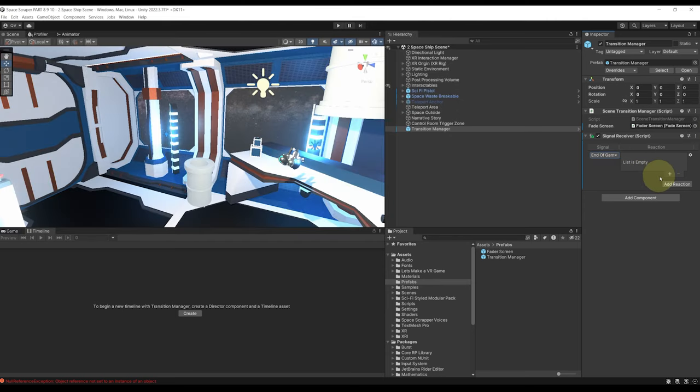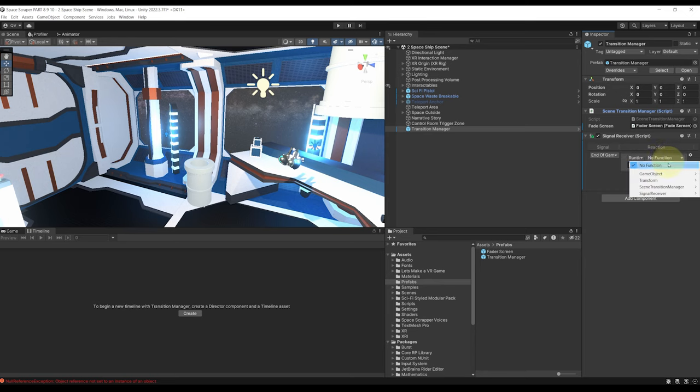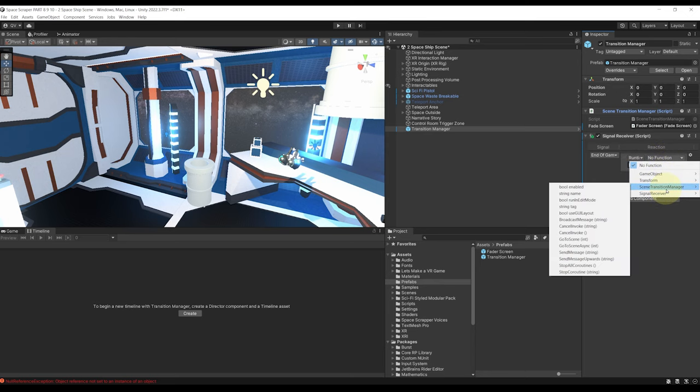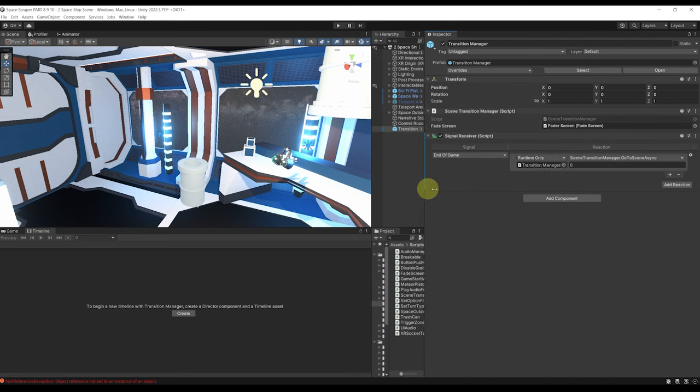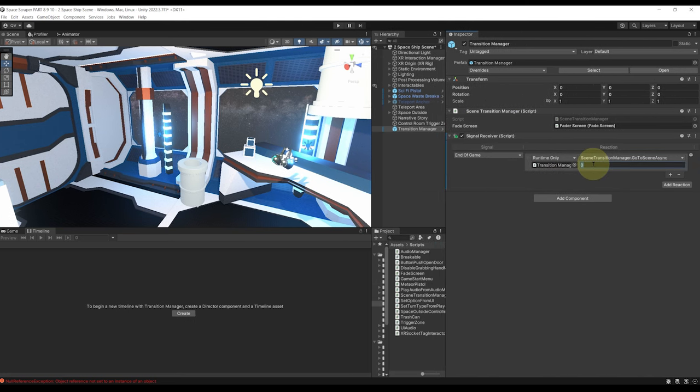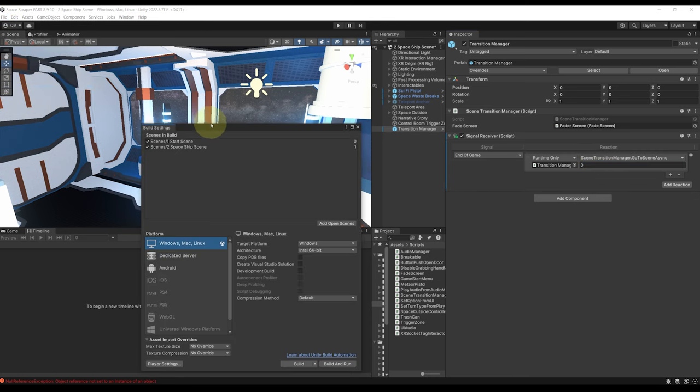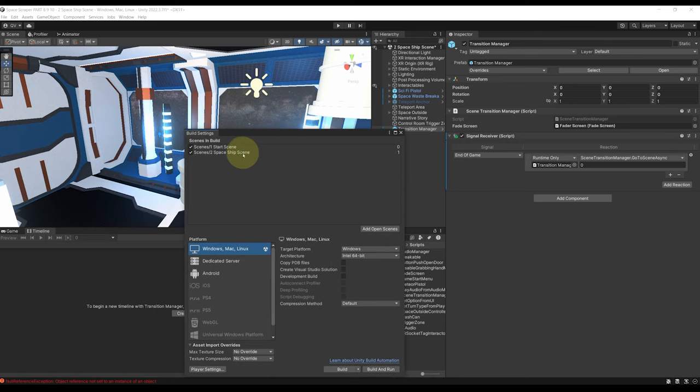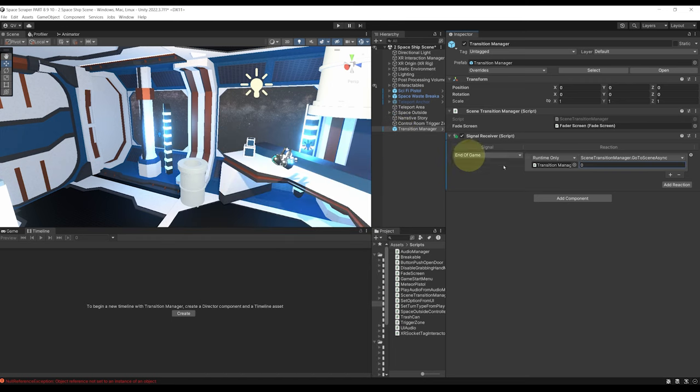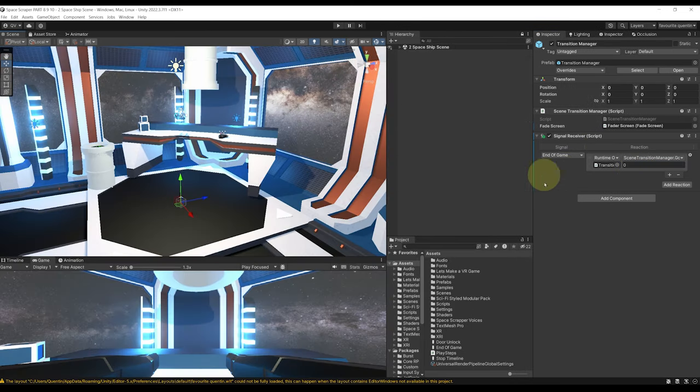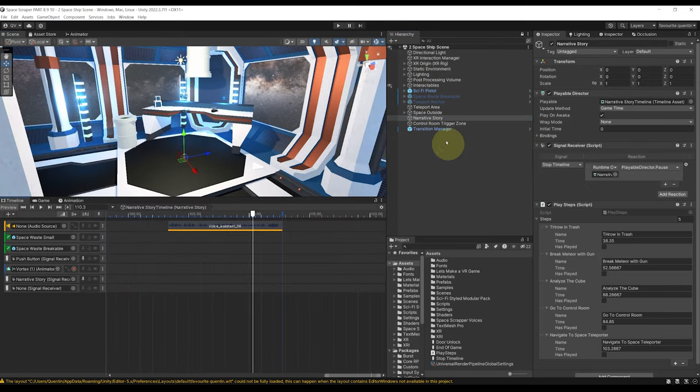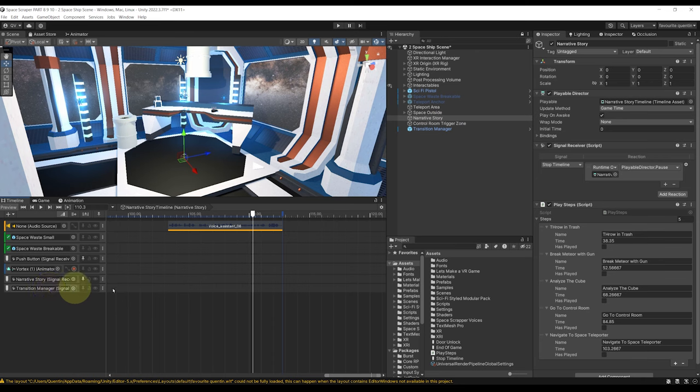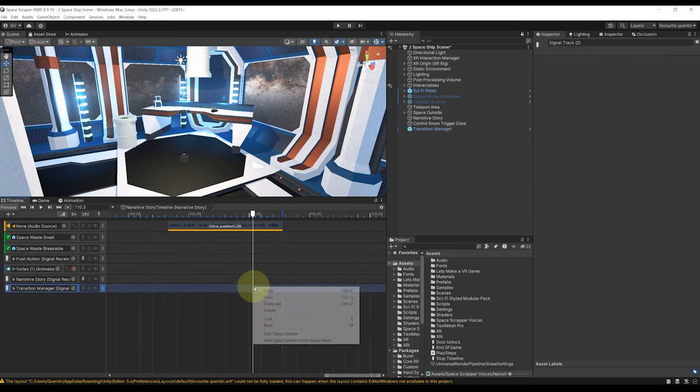For this signal we can then click on plus, drag our scene transition manager and then go to scene transition manager go to scene async. Now here the index that you can put is the index of the build index of this scene. Now if we go to file build settings you can see that the start scene build index is at 0 and that the spaceship scene is at 1. So make sure to set it to 0 here to be able to go directly to the start scene.